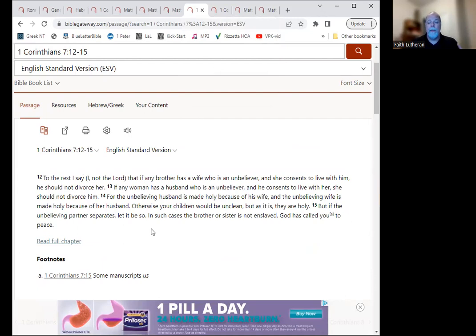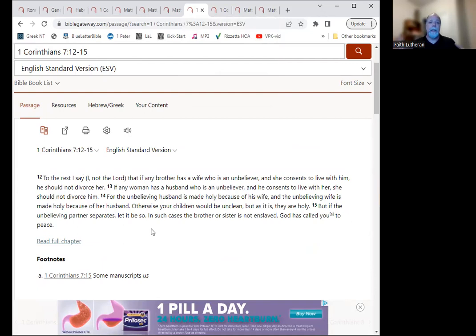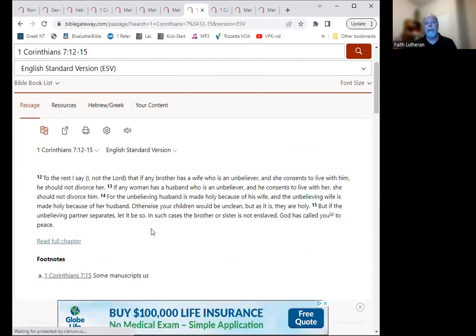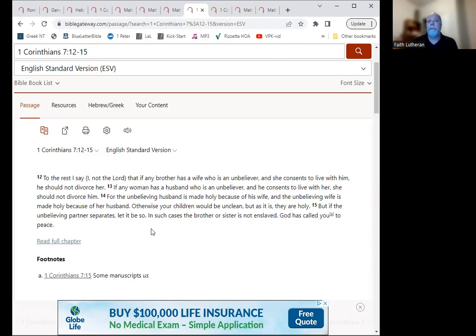So this is, people are coming to faith and you have one person in the marriage who becomes a Christian, the other person does not. Do I need to divorce them? Or now what do we do with this? And he said, well, I mean, if they're willing to stay married to you, then stick with it. Don't just divorce them.